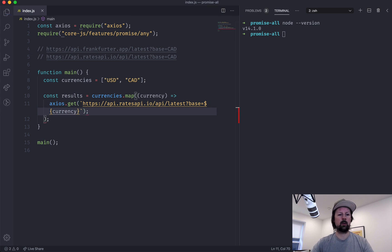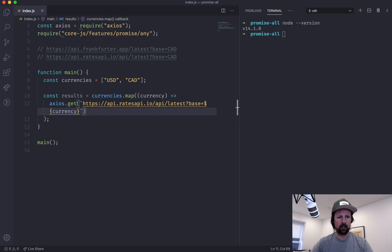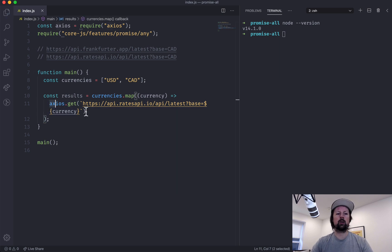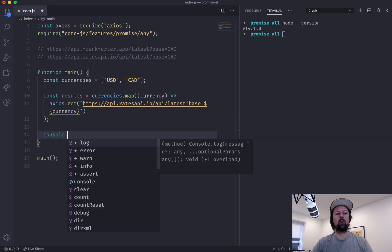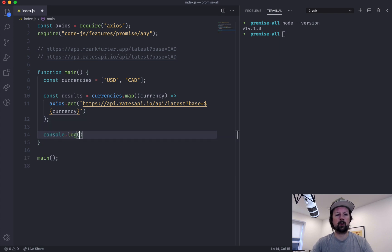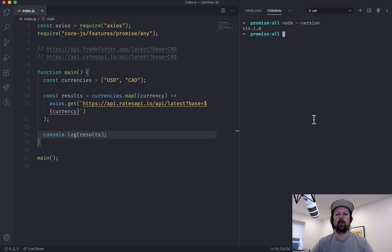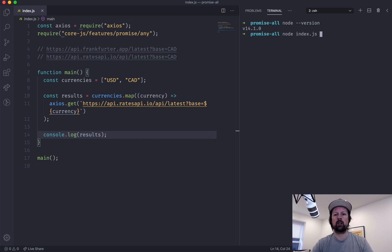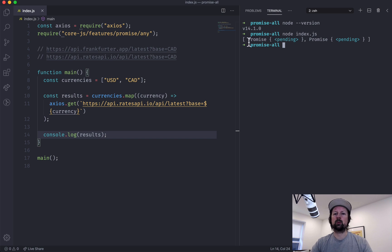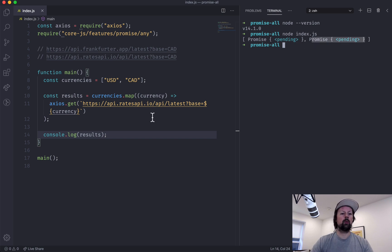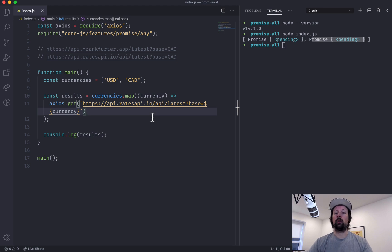And let's take a look at what's inside of the results. So we come over and we node our index file, and what we've gotten is an array of promises.